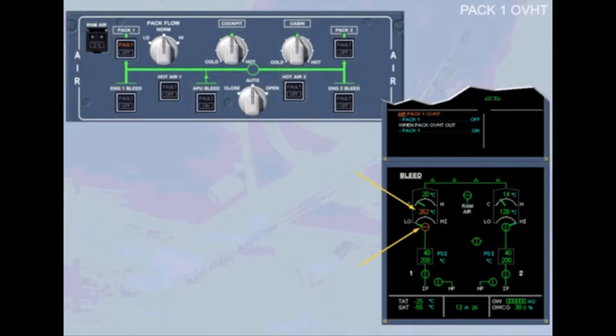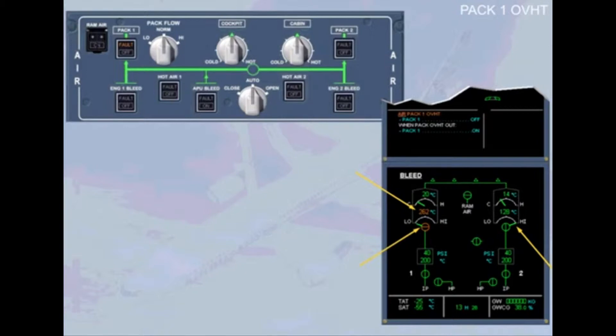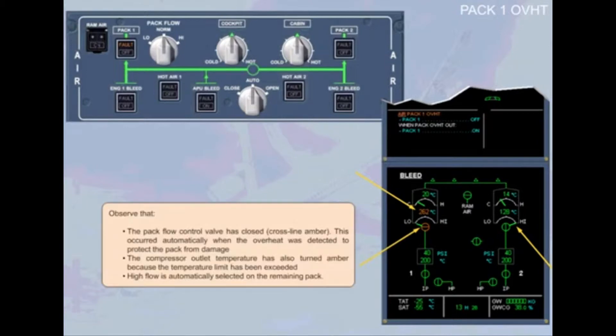The compressor outlet temperature has also turned amber because the temperature limit has been exceeded and high flow is automatically selected on the remaining pack.